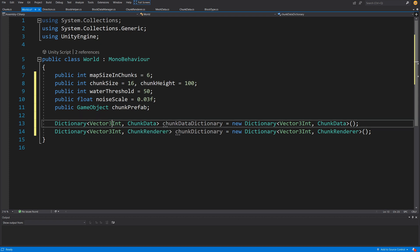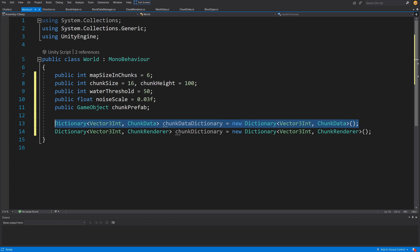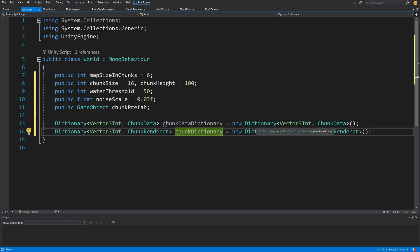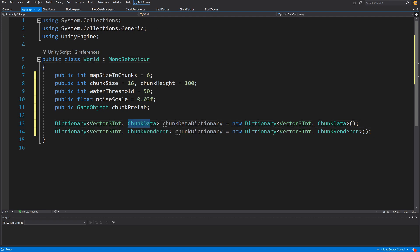The second dictionary lets us remove chunks from our map, and the first stores data about chunks to generate on the map. This will be much more useful in the second section of the series. For now we'll use them to store data to render a chunk and remove chunks when regenerating. To generate our world, we first need to generate chunk data — we separate data generation from rendering so that later, when we implement multi-threading in the third section, it will be easier.